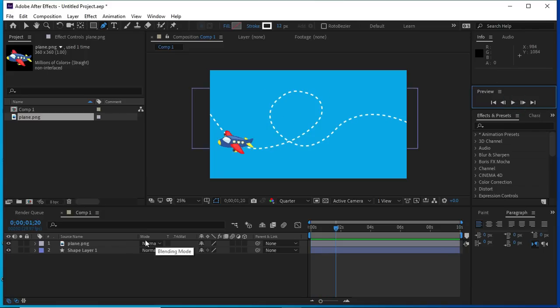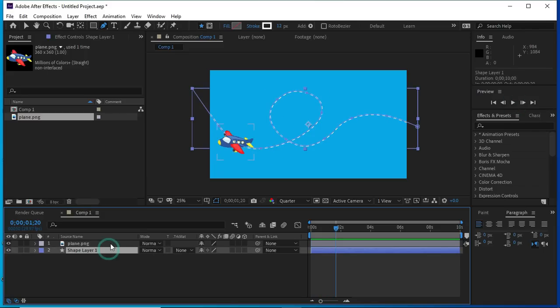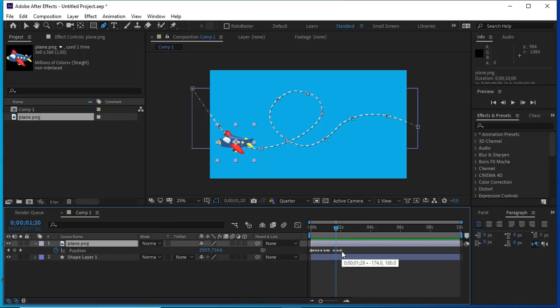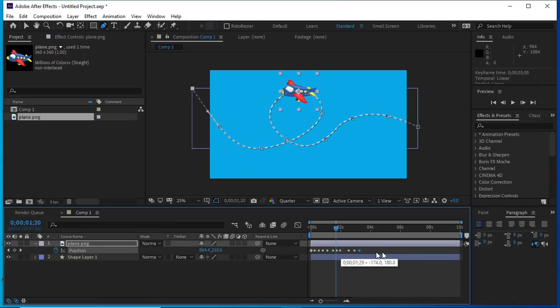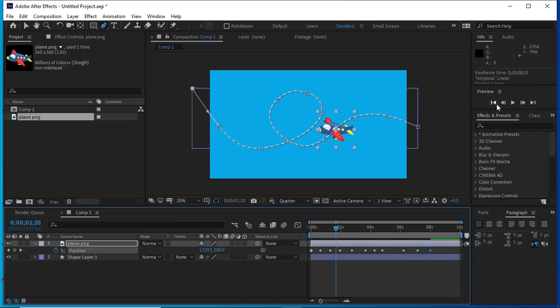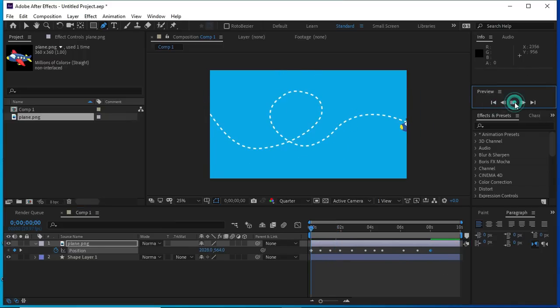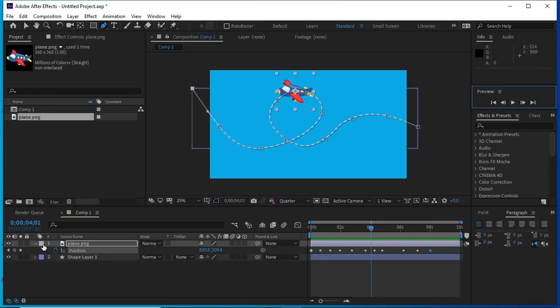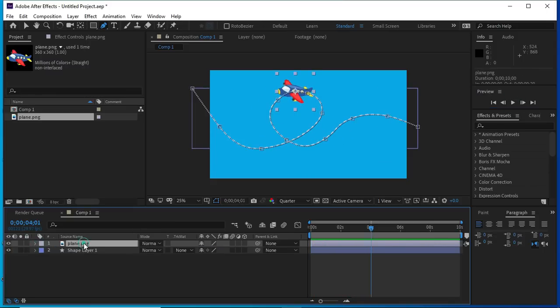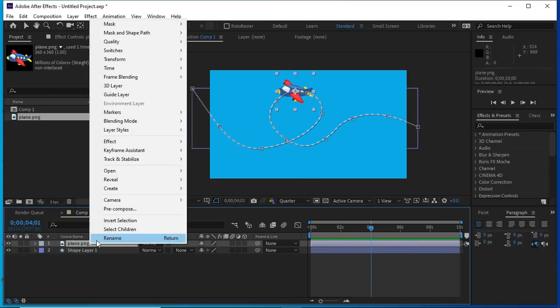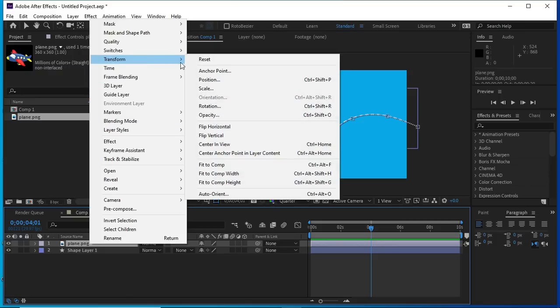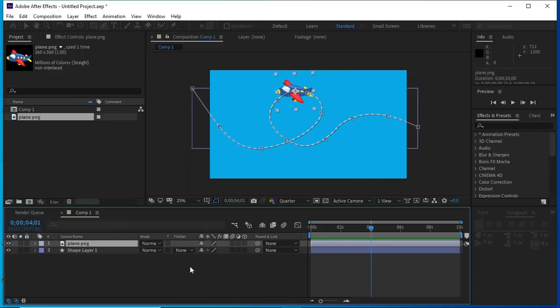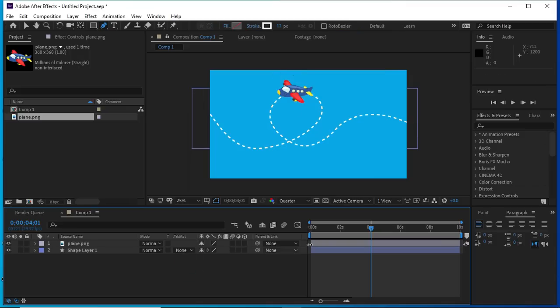We can see now the plane is moving alongside the path. We will stretch the path further. Now plane movement is slow. We will select this plane and go to transform and select auto-orient, press OK.